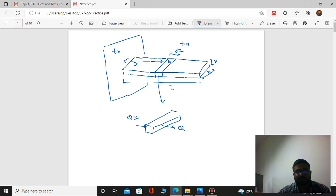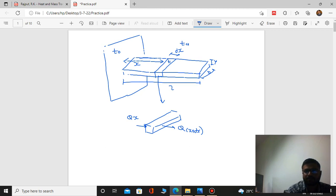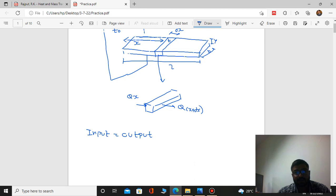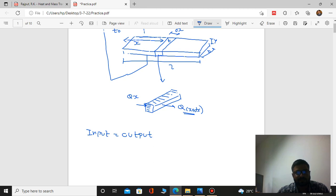Our energy balance equation states that input is equal to output. Input is Qx, and output has two parts: Qx+dx and convection. So the equation is: Qx is equal to Qx+dx plus Qconvection.